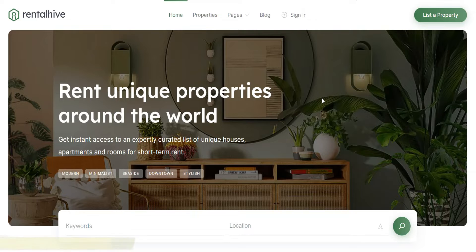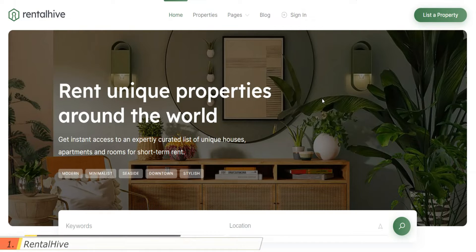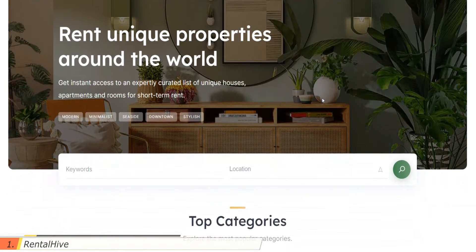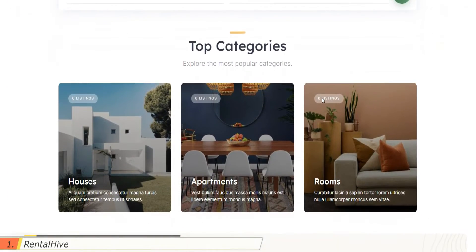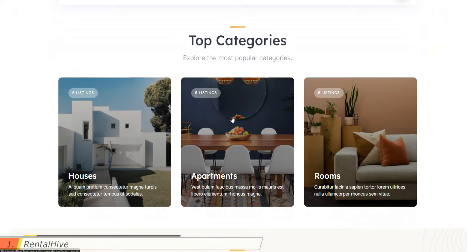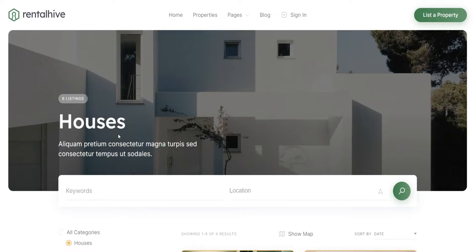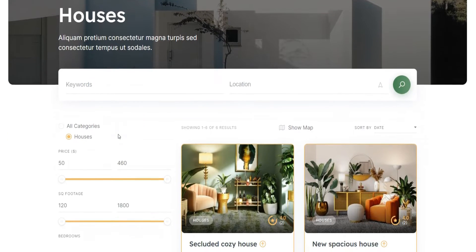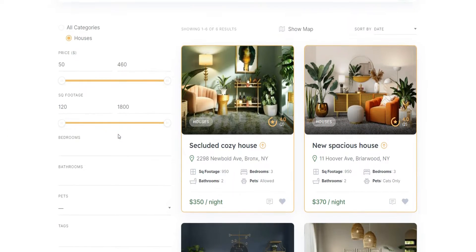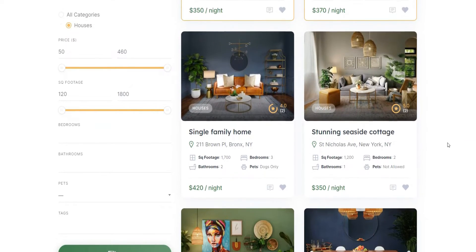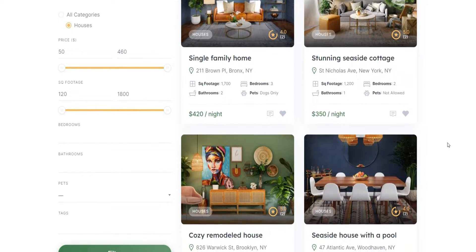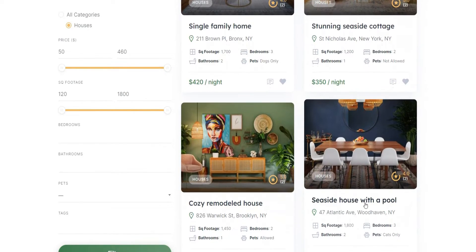RentalHive is the first theme on our list. It's an all-in-one rental marketplace theme that is suitable for building booking websites of any type, including vacation rental platforms. RentalHive comes with all the necessary features for launching a vacation rental website right out of the box.